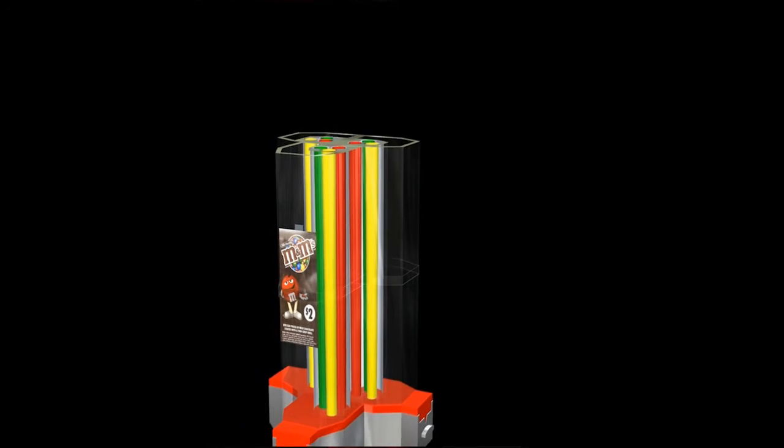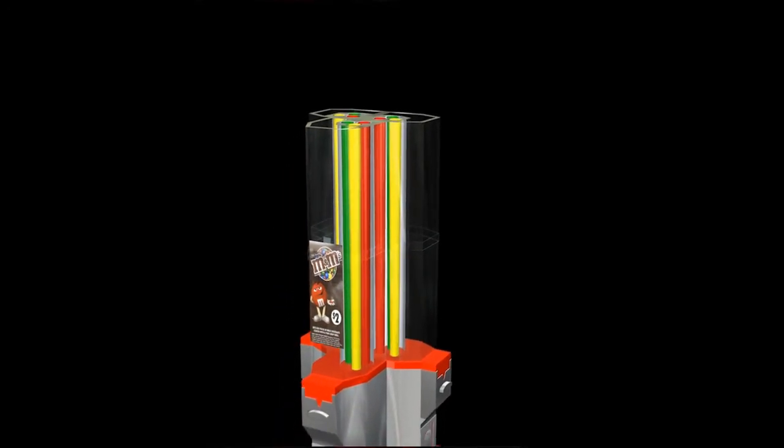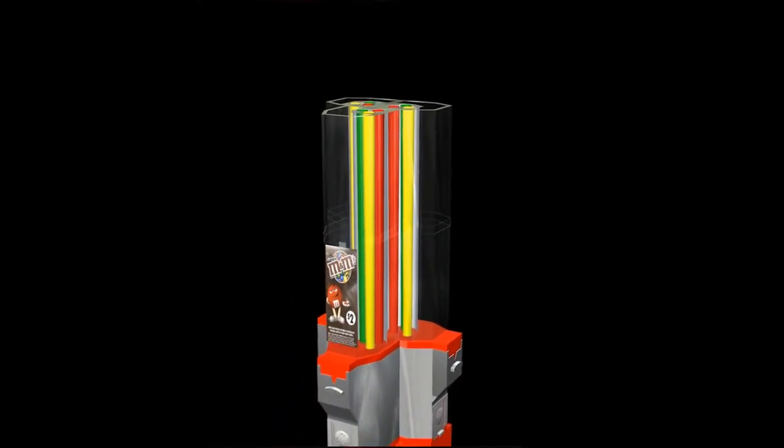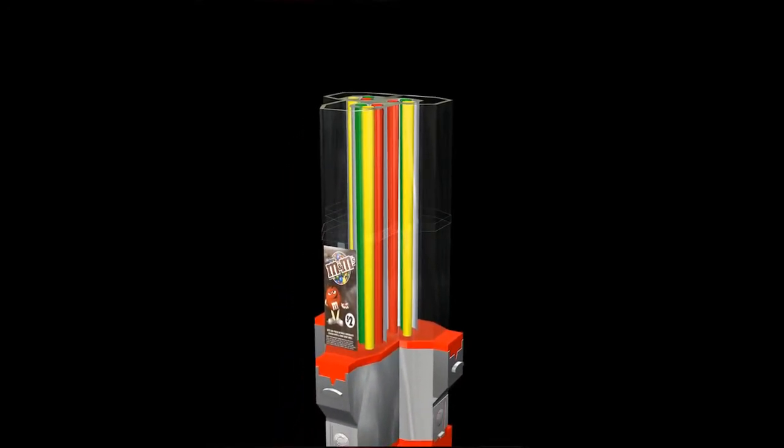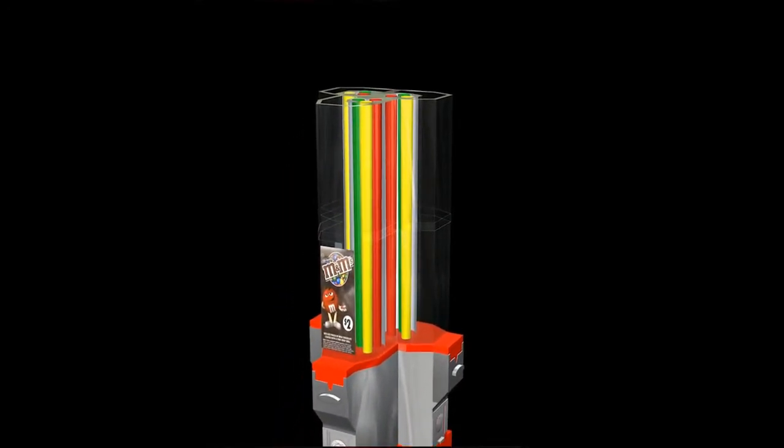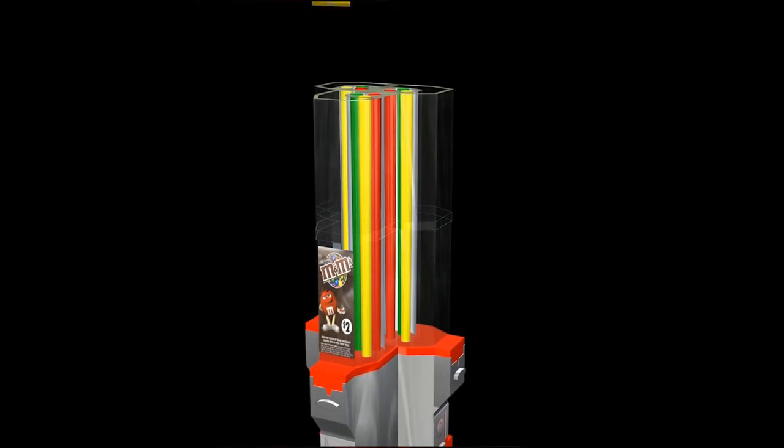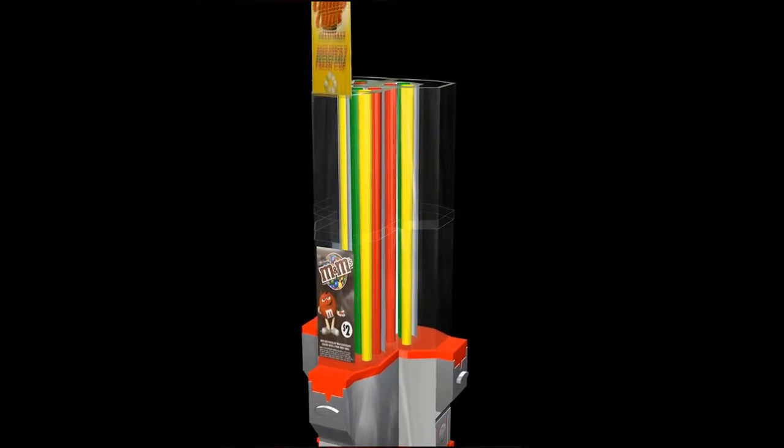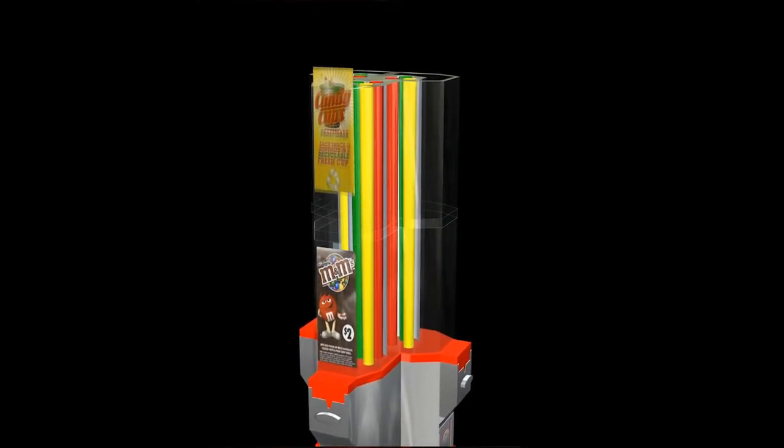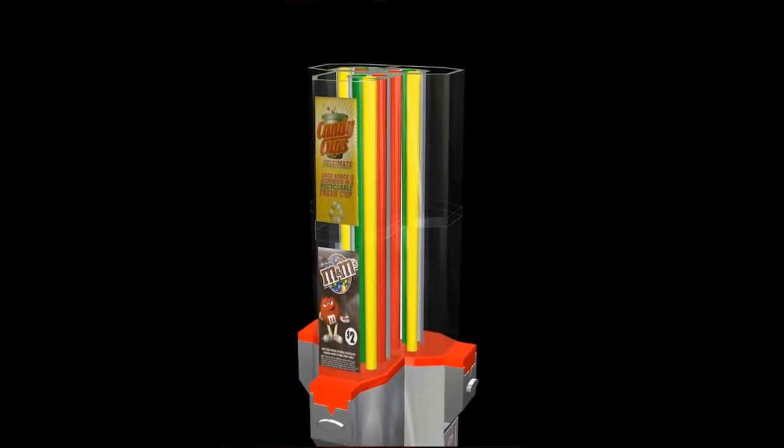The candy itself holds the card in place when filled. This just holds it temporarily so the candy doesn't get in front of the card when you begin to fill up the canister.